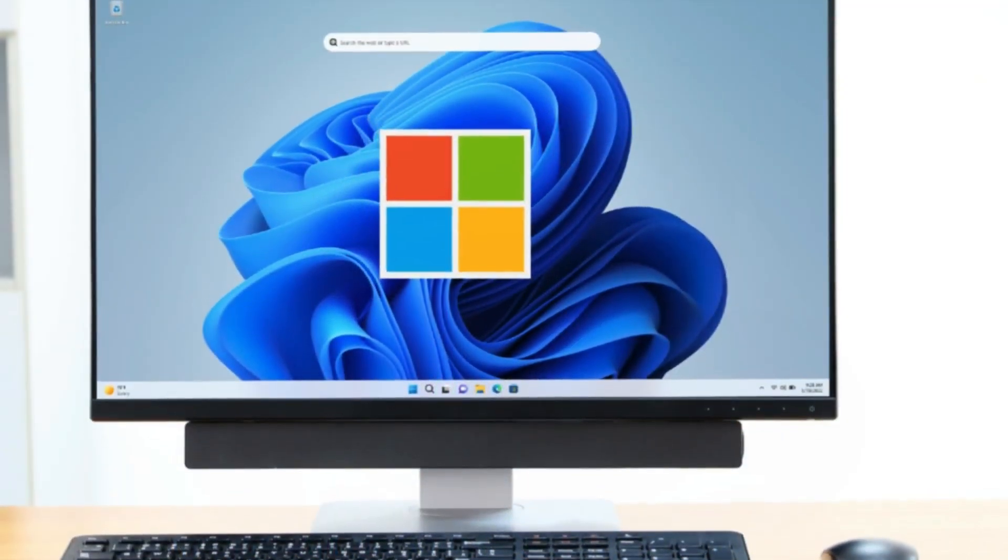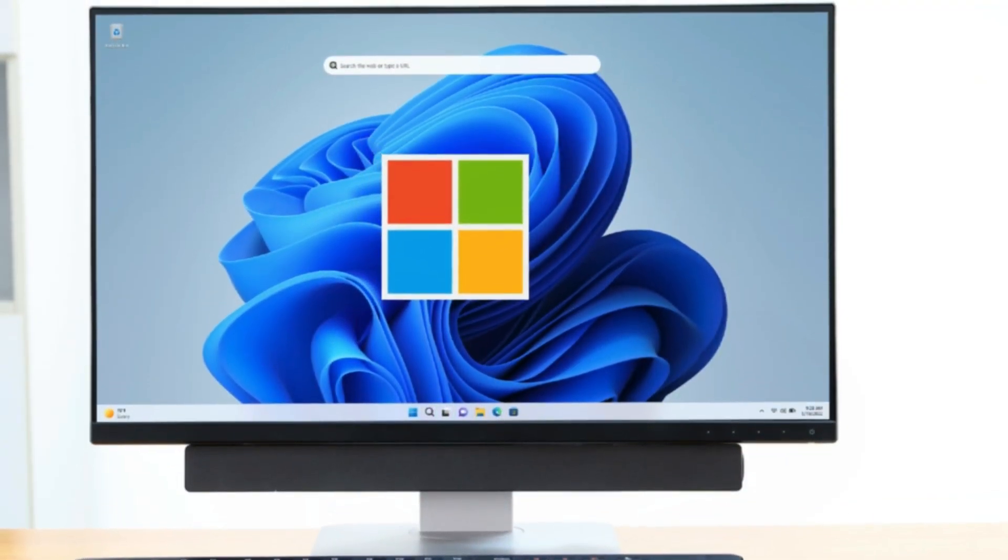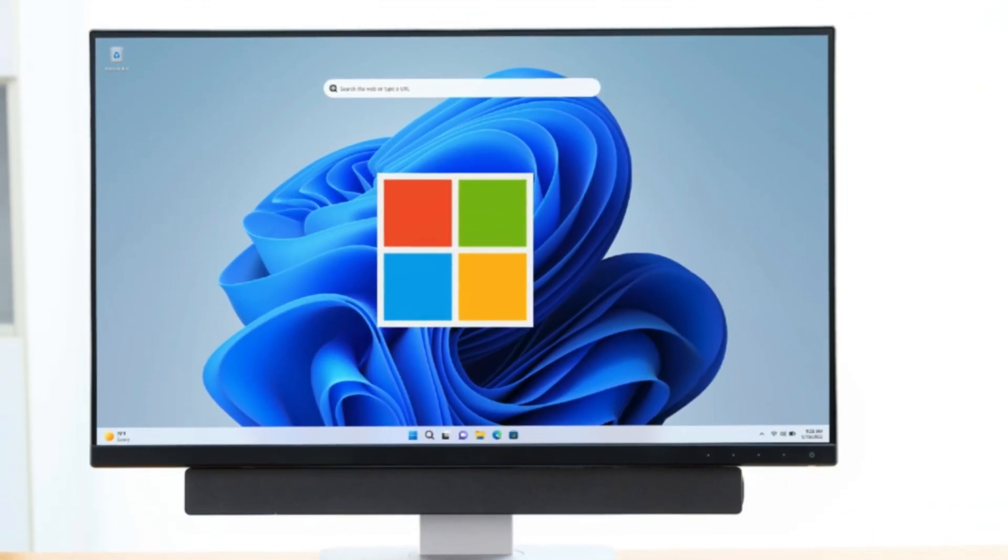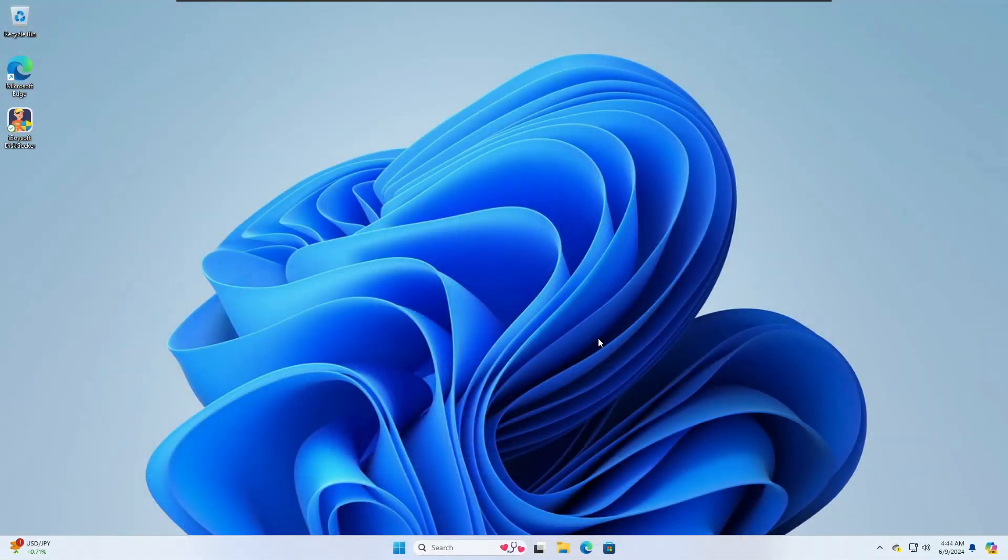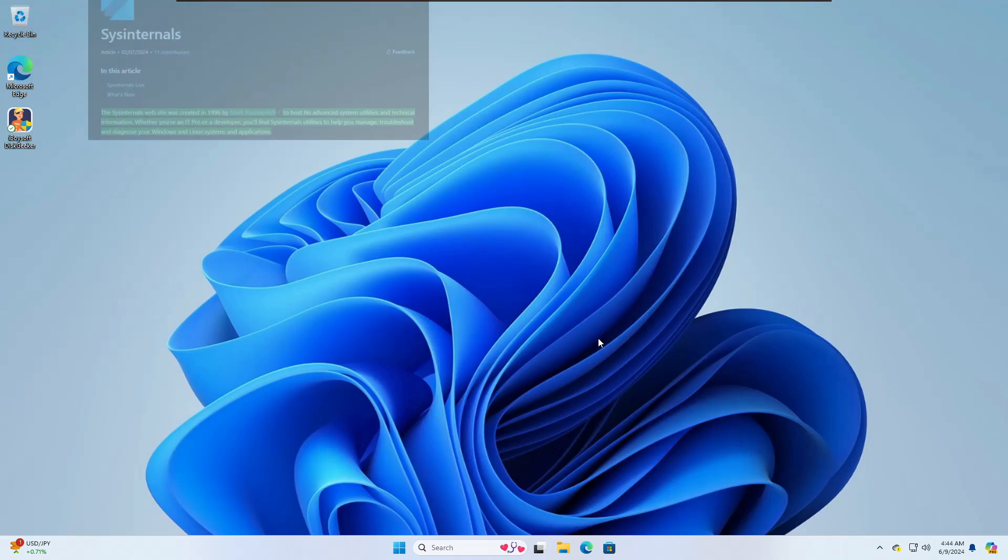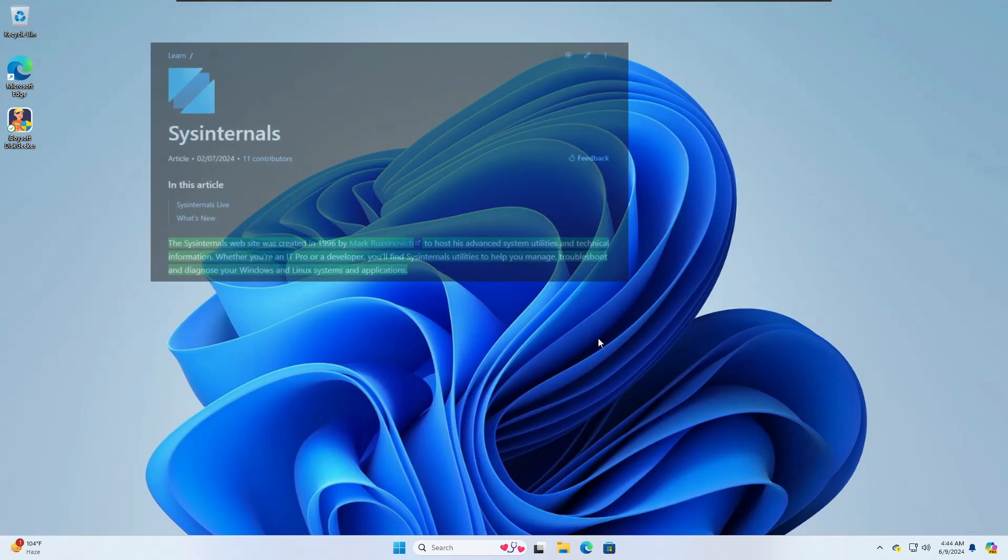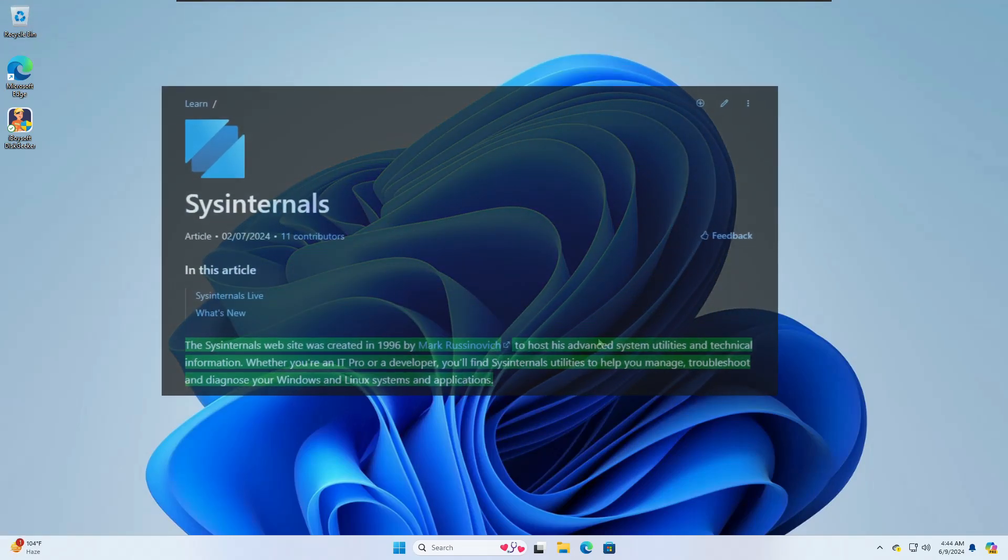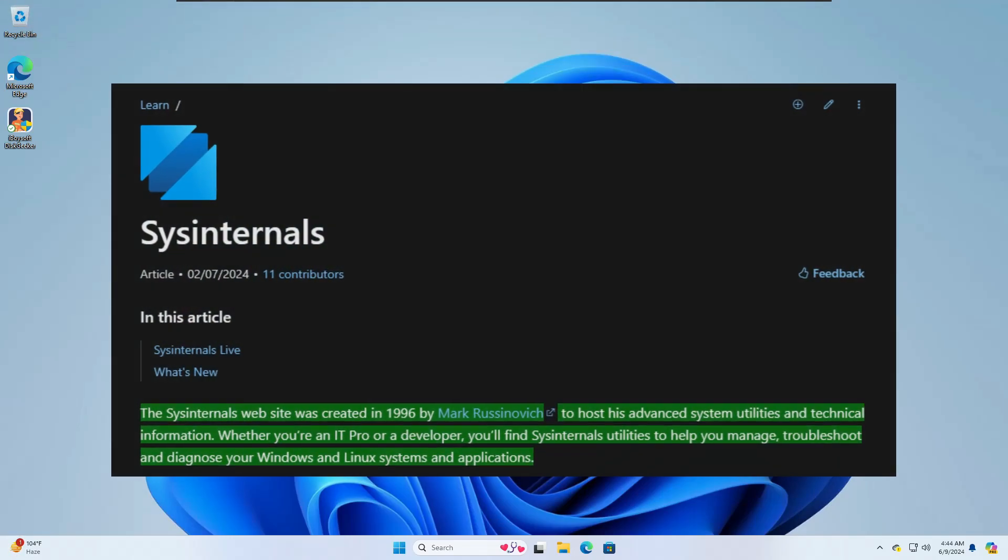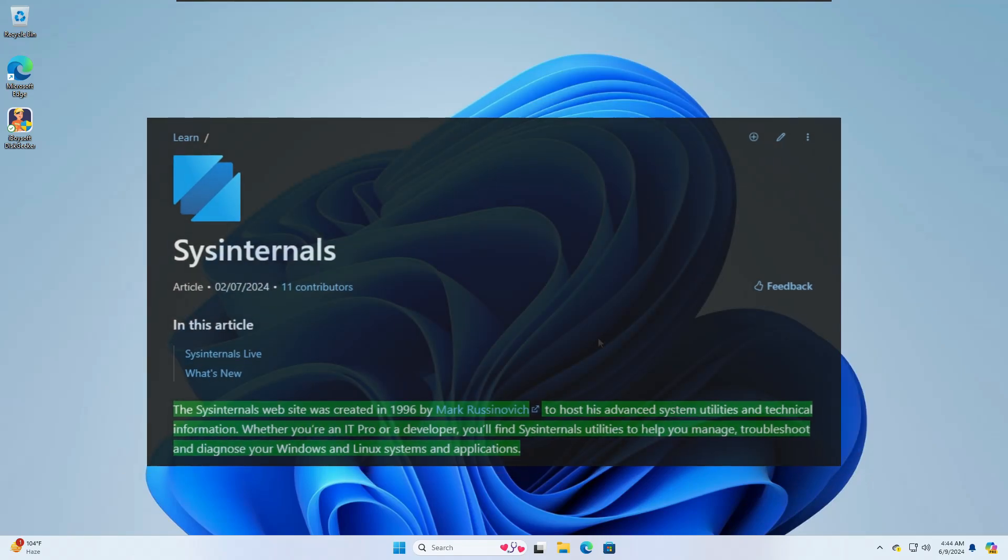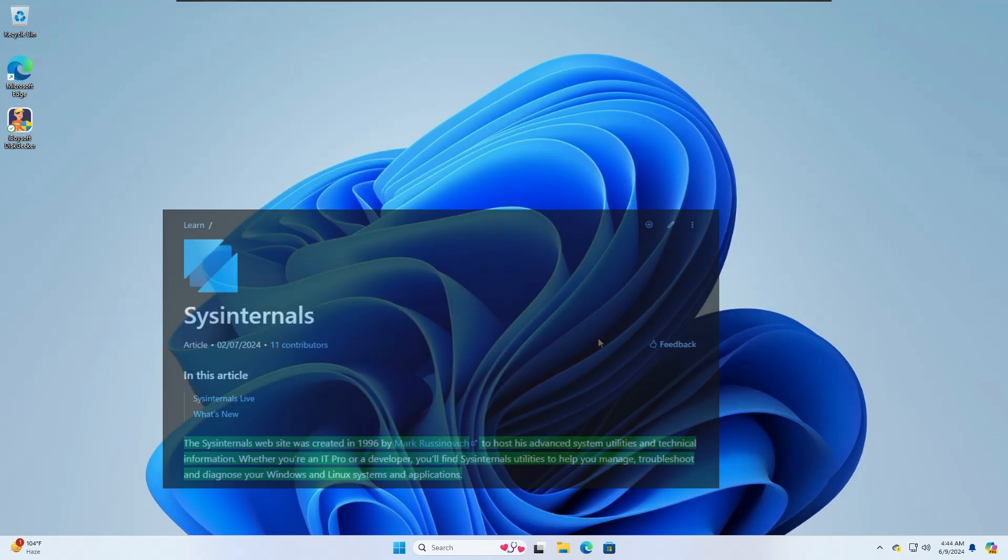Welcome back everyone. There is an amazing free tool that has been available for a long time and is provided by Microsoft. The tool is called SysInternals and it was created in 1996 by Mark Russinovich to host his advanced system utilities and technical information.